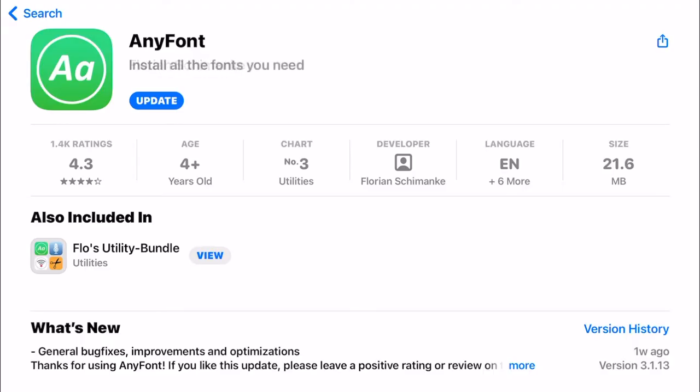Today I'm going to show you how you can install fonts to your iPhone or your iPad so that you can then use them in the Design Space app.